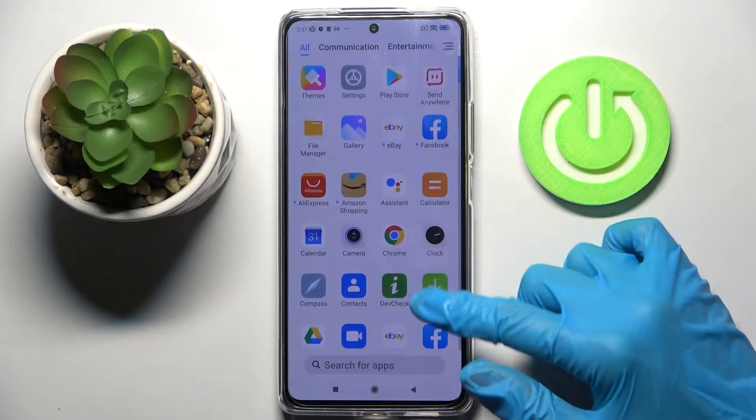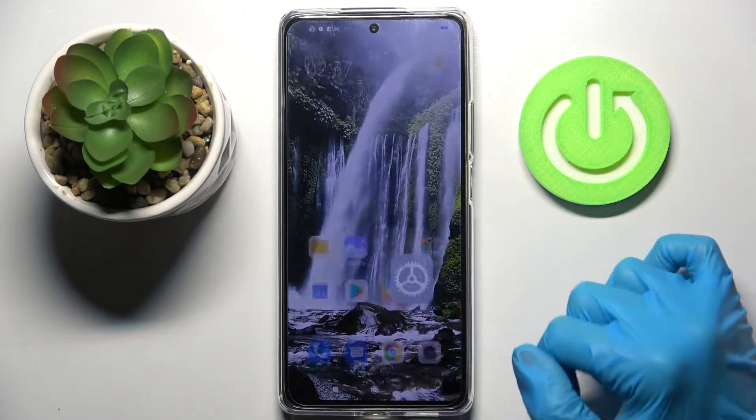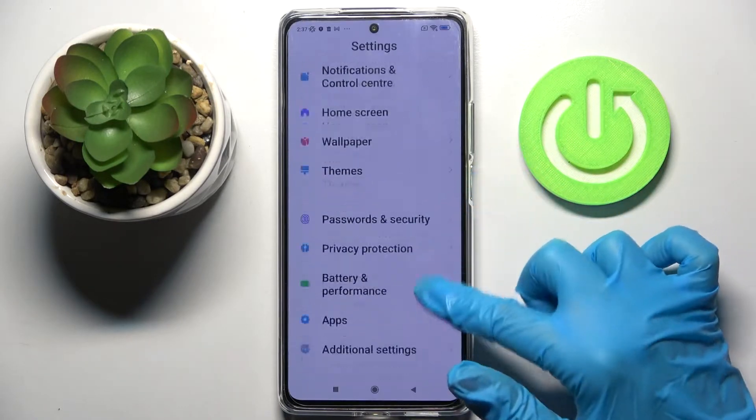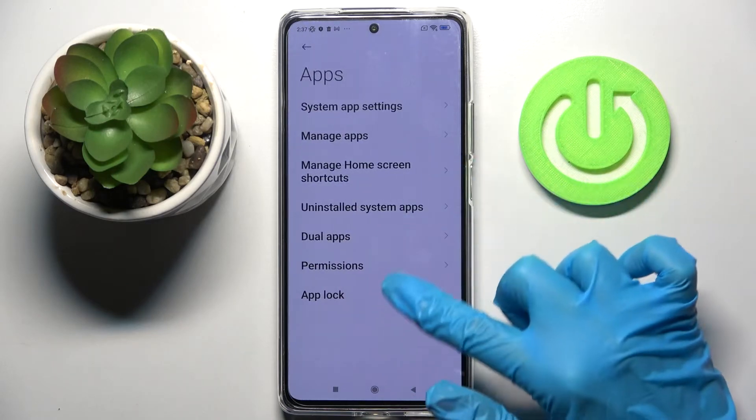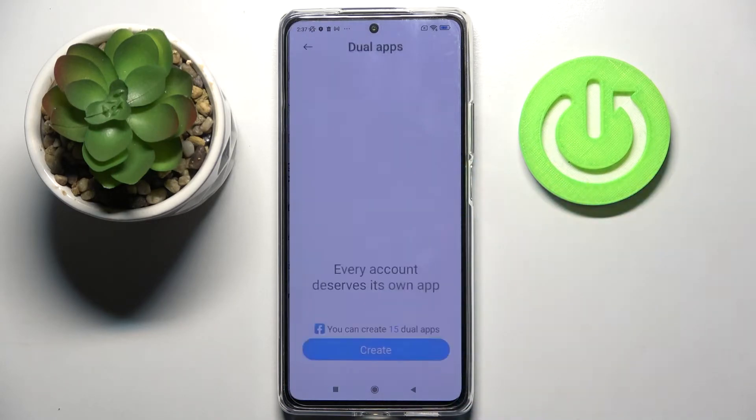Start by opening Settings, scroll down, then choose Apps and tap on Dual Apps.